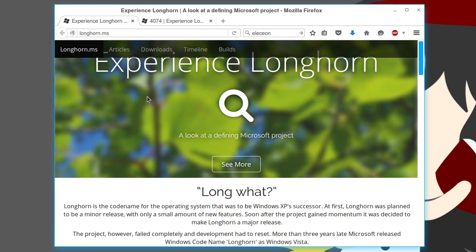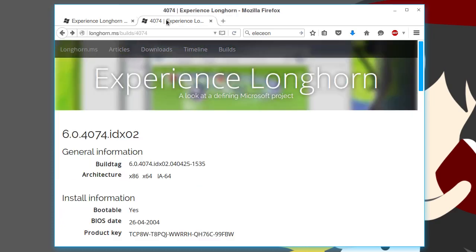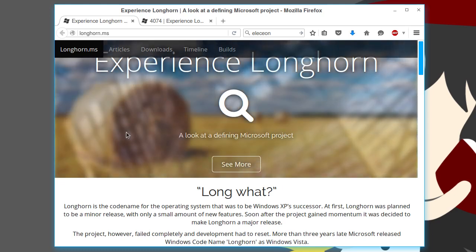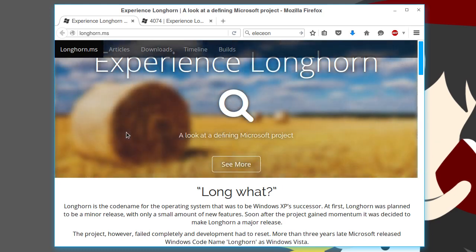But the thing is, along the course of Longhorn, you had a development reset. The build we're going to look at today is actually before that whole development reset. Now, why was the code reset? Well, somewhere along the lines, Longhorn was supposed to be a minor release to Windows XP.